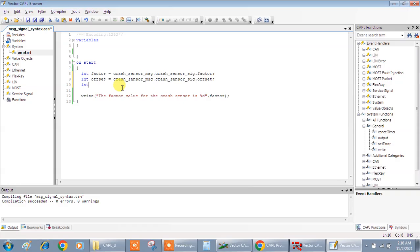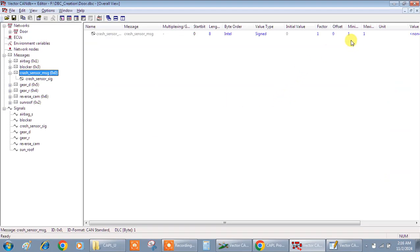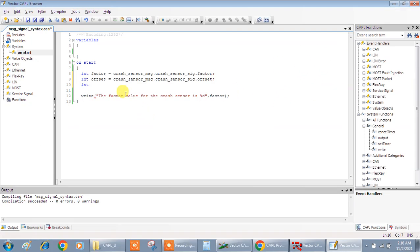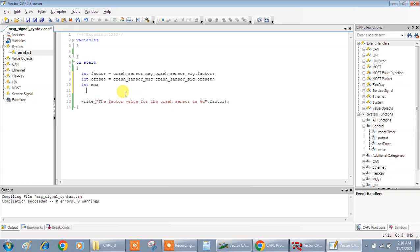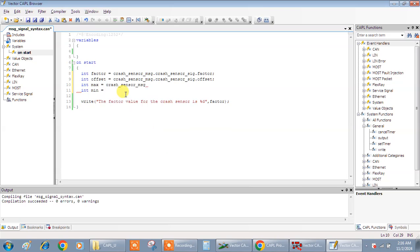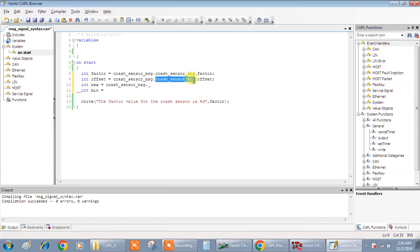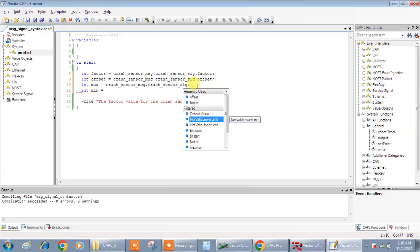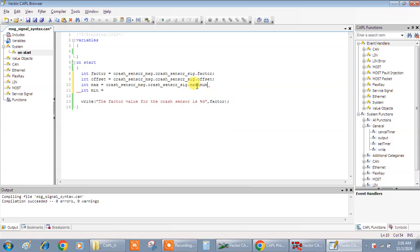Let me give one more at least. So we'll give maximum. Maximum, max. Minimum also. Crash sensor message dot signal dot maximum. Similarly, going for minimum.